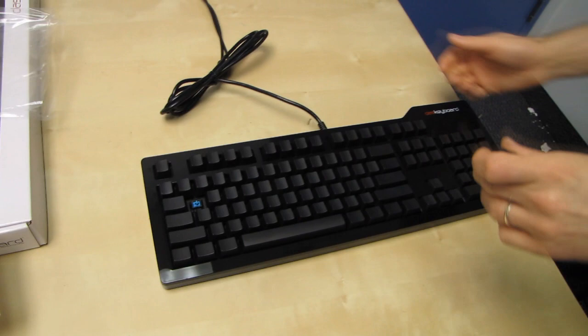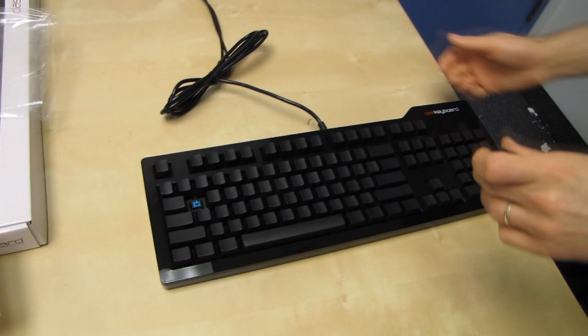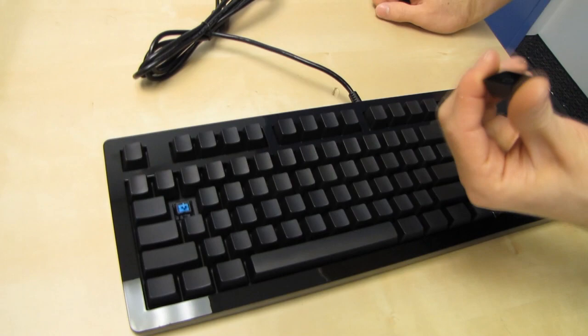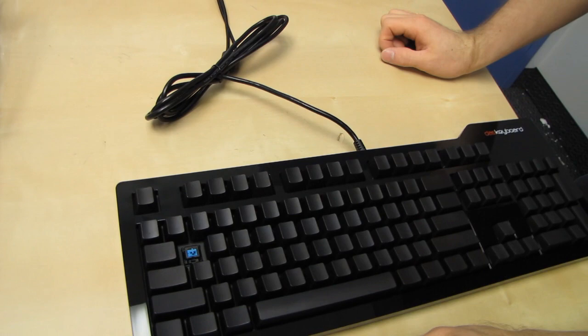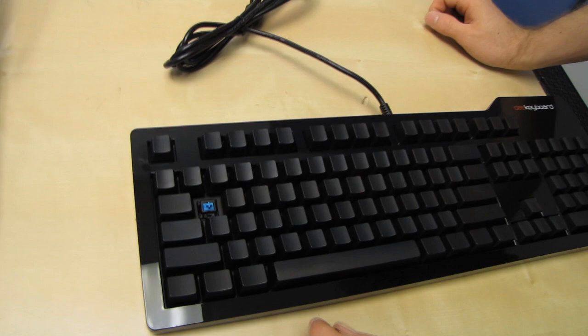So we removed one of the keycaps. Actually, one of the things I like about this keyboard versus one of the other mechanical keyboards that I have is that the keys are a little bit difficult to remove. So, one of the ones I have, keys will actually pop off while you're typing sometimes.